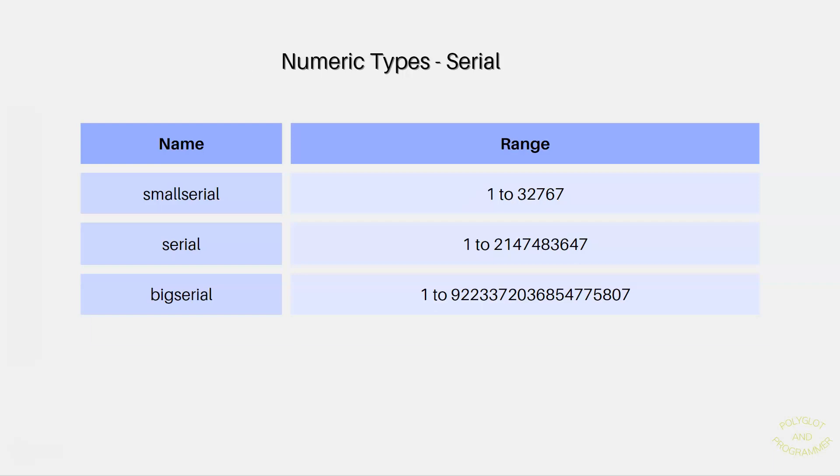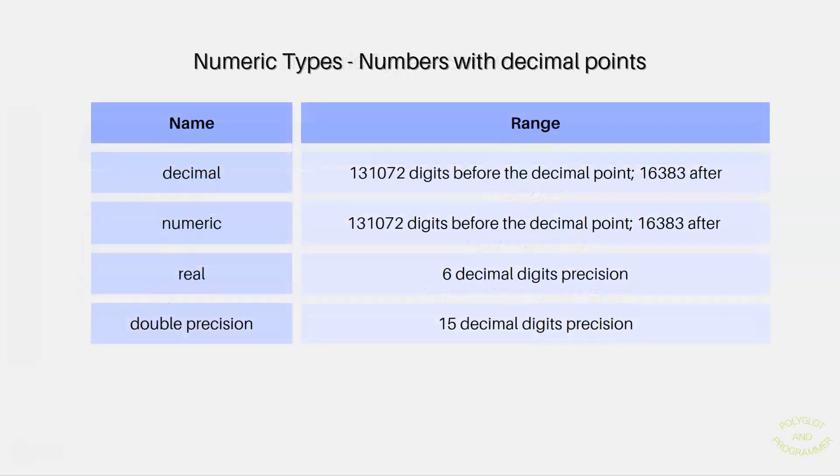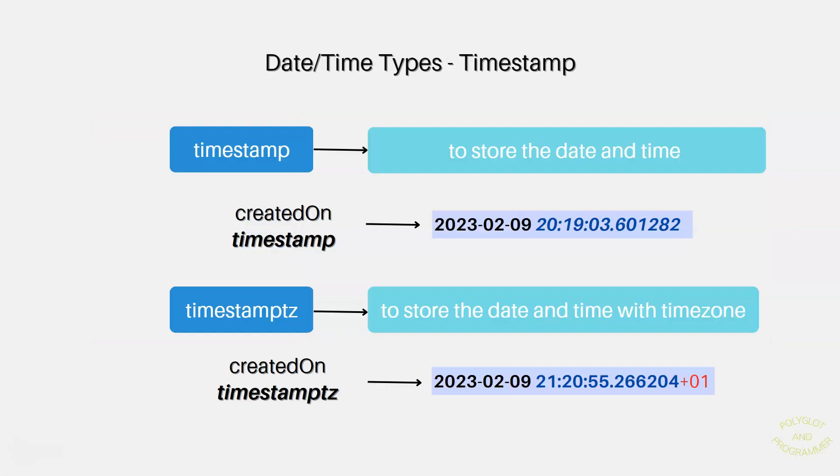And then the final subcategory is numbers with decimal points. There are two precision decimal types, numeric and decimal. They have user-defined precision and exact up to 131,072 and 16,383 digits before and after the decimal point. While the floating types, real and double, have variable precision with 6 and 15 decimal digit precision respectively.